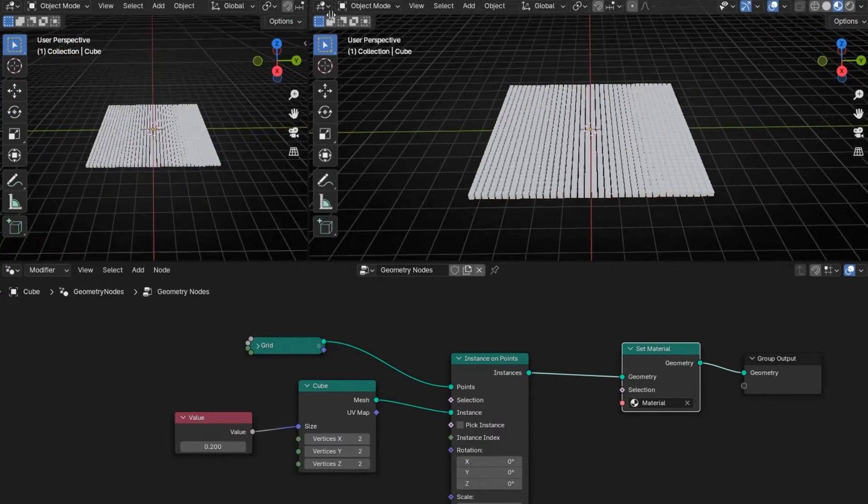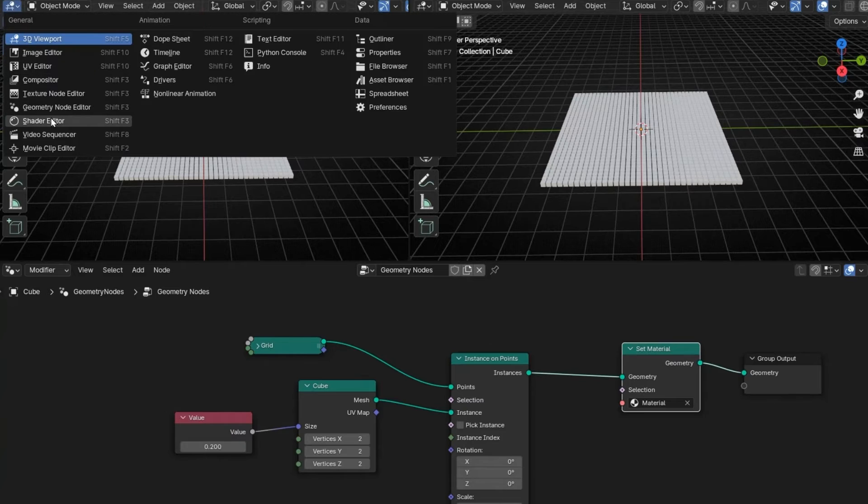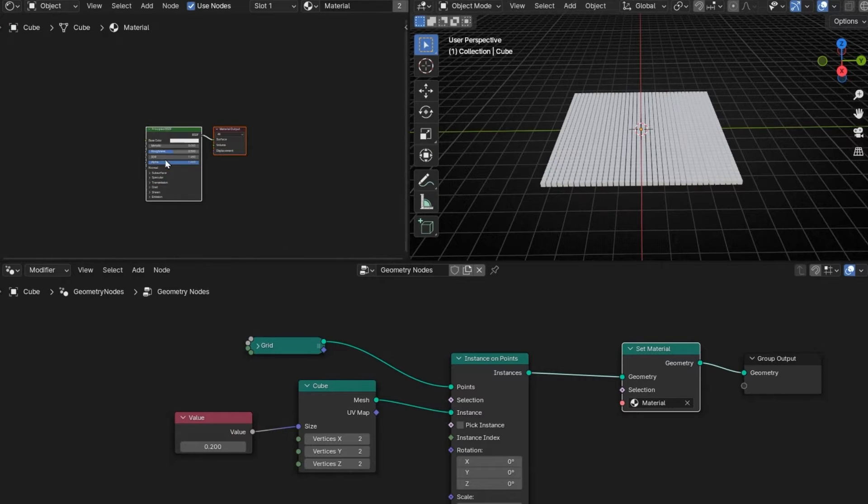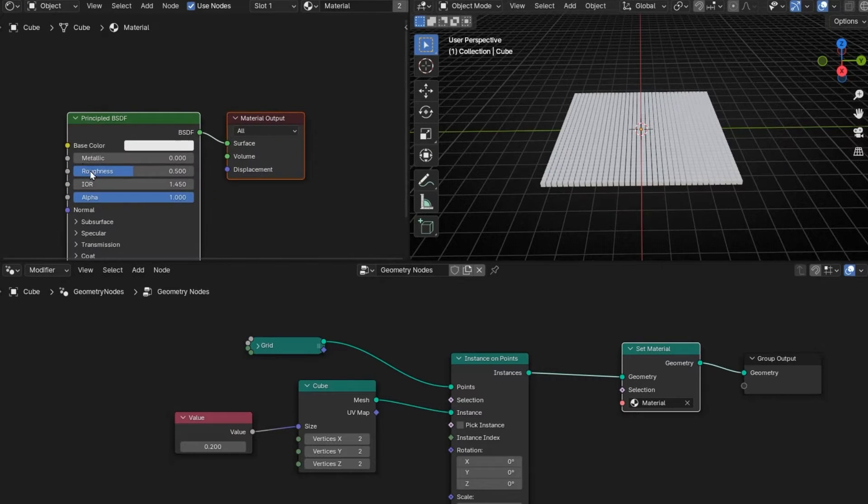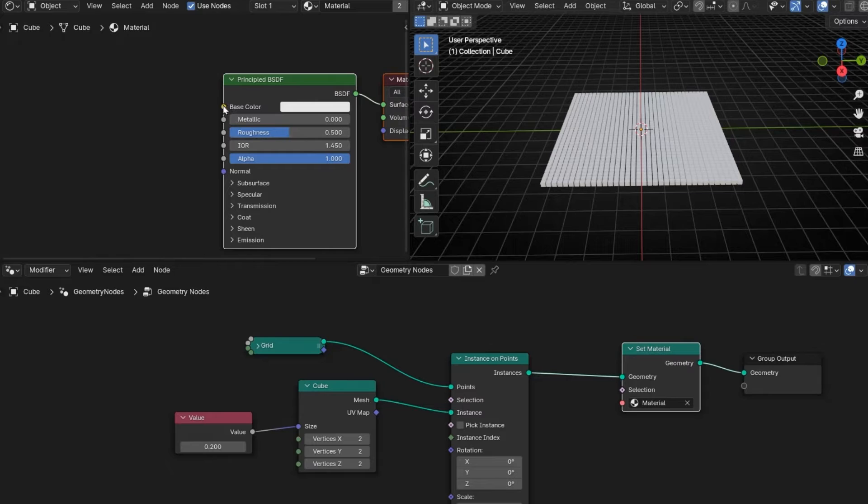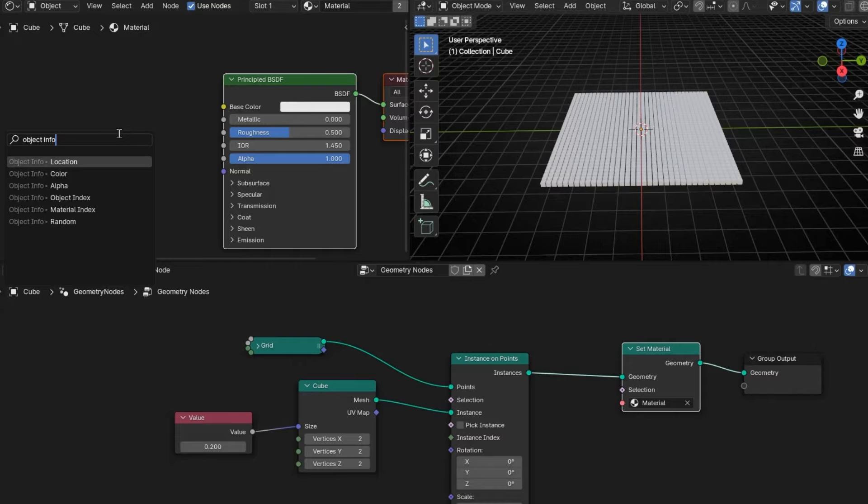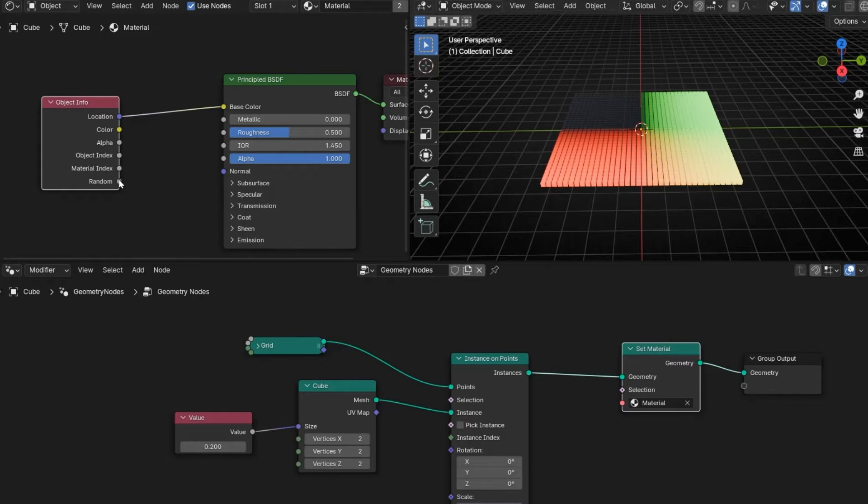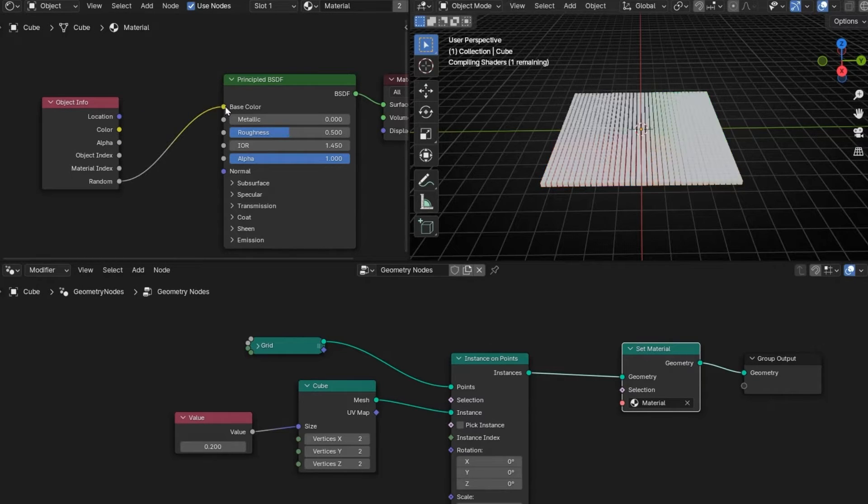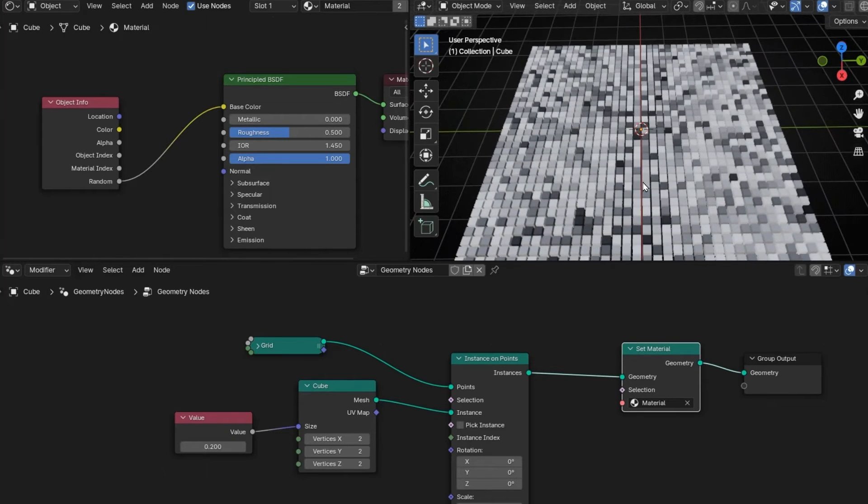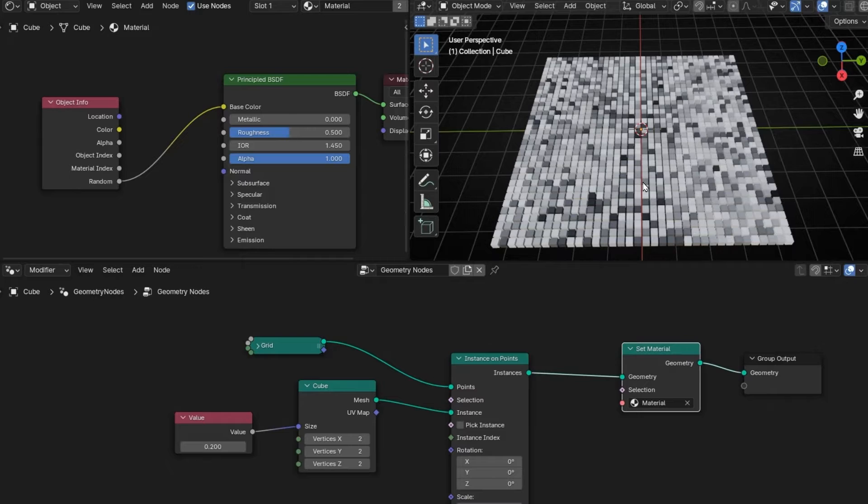So let's open a Shade Editor. Let's close this with N. And the only thing you have to do is to connect in base color. Object info. And connect random. Really important. Random to base color. So this puts random colors between black and white.